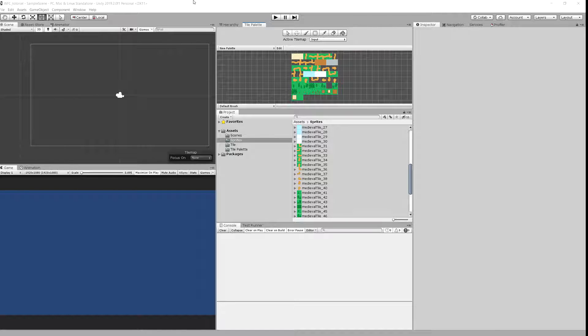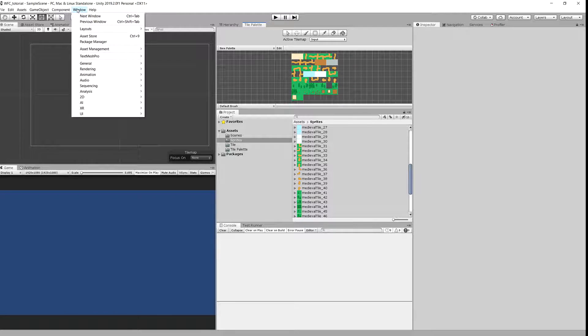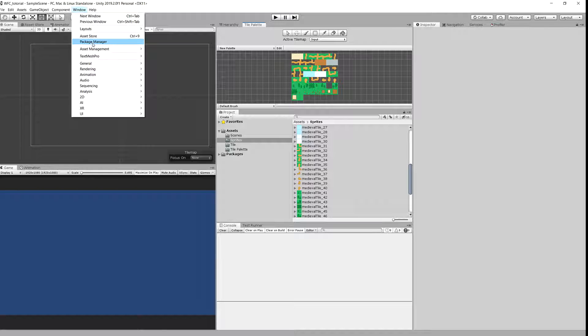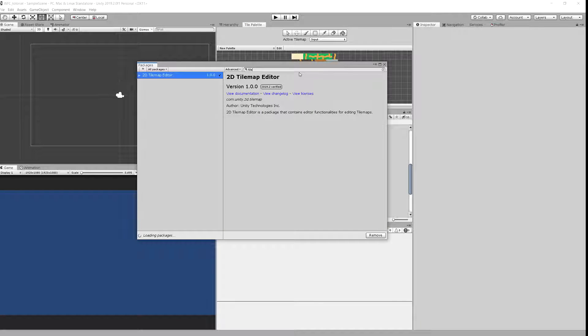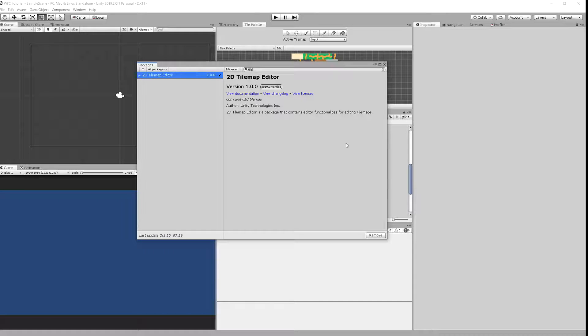If you don't have tilemap package yet you will need to go to the window to package manager and type tile. You will see 2D tilemap editor and you have to click install.